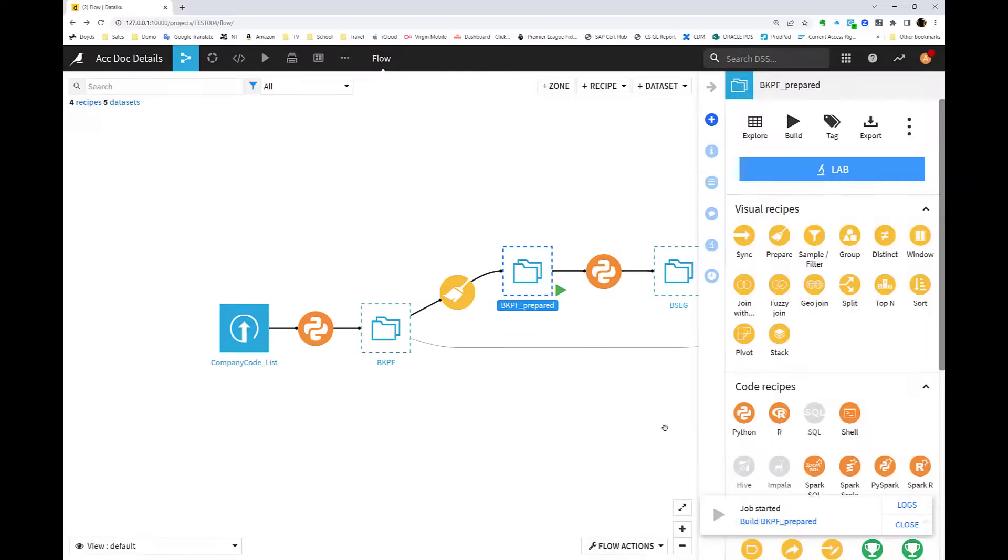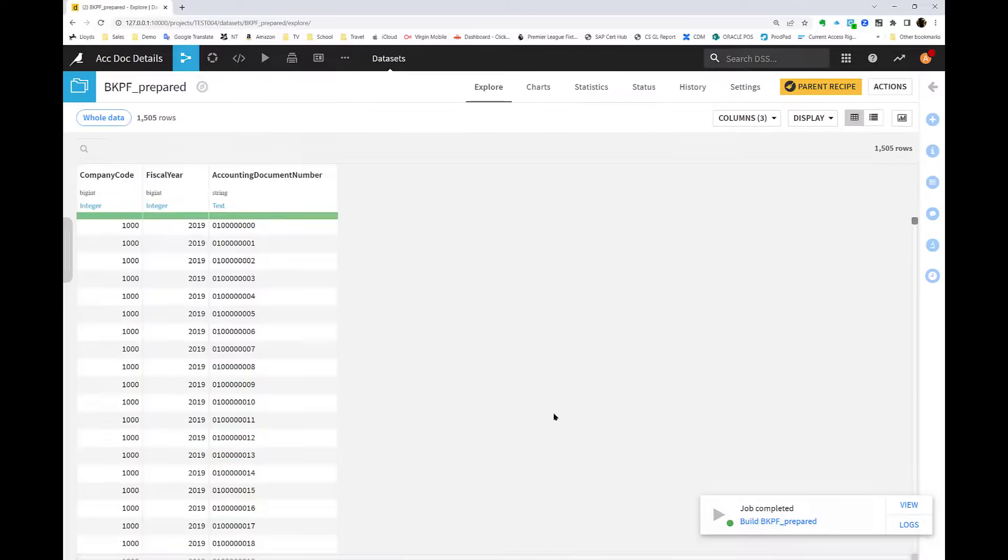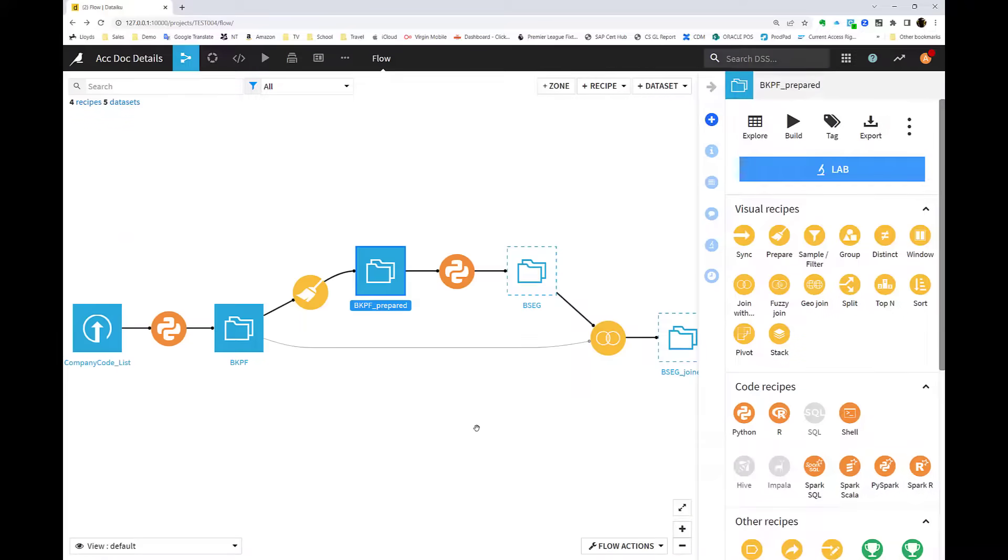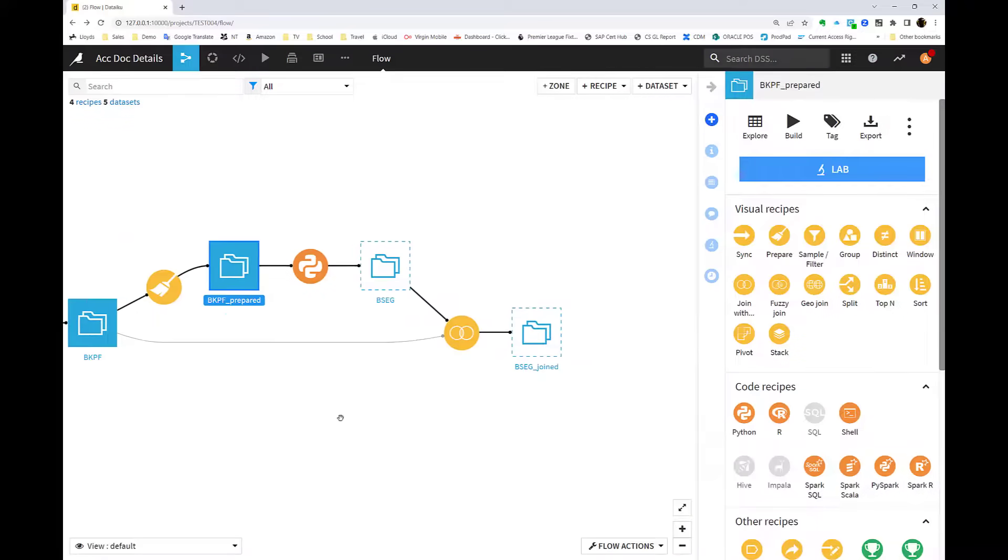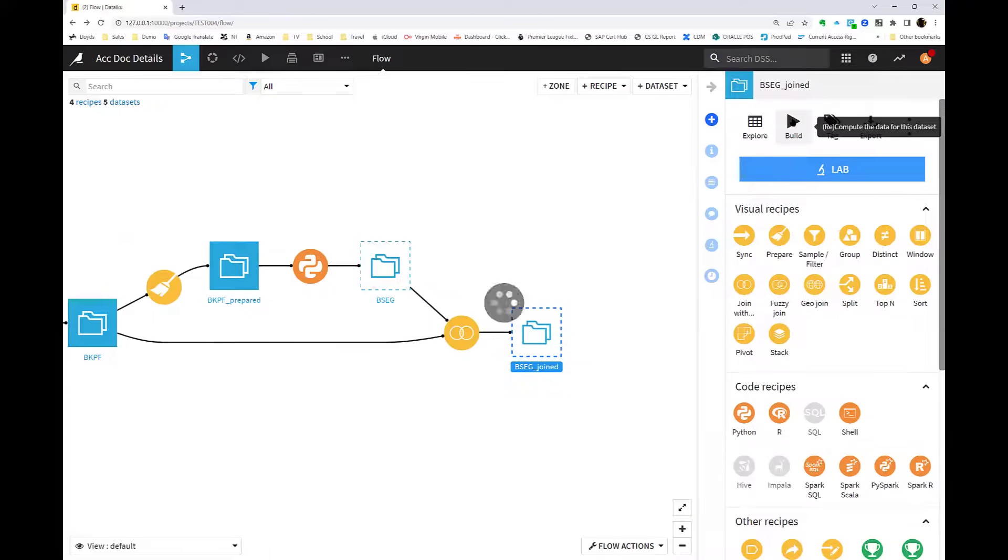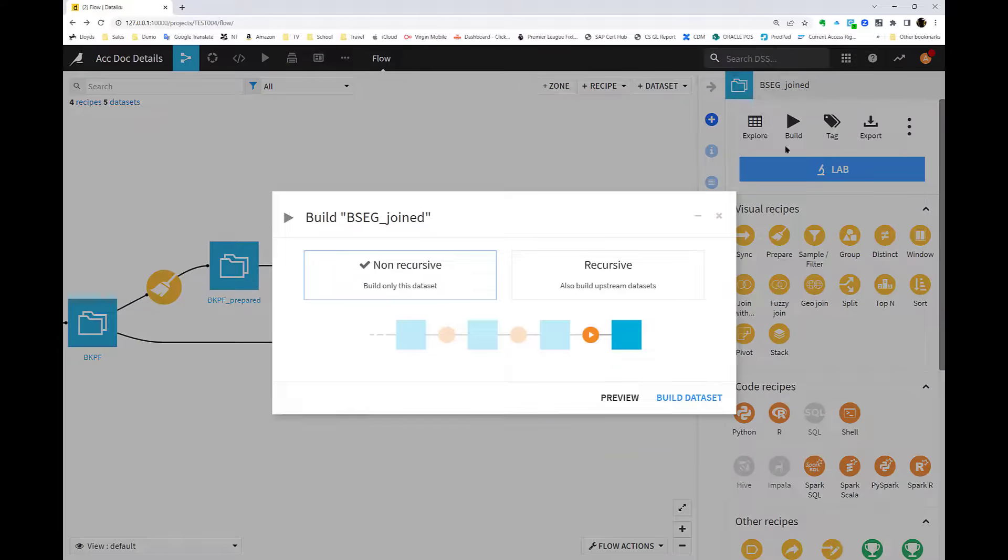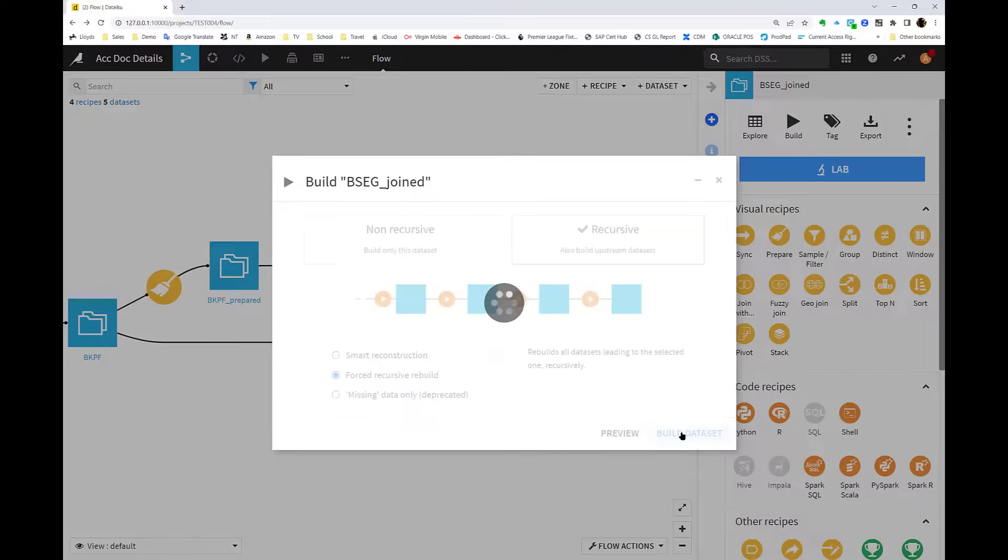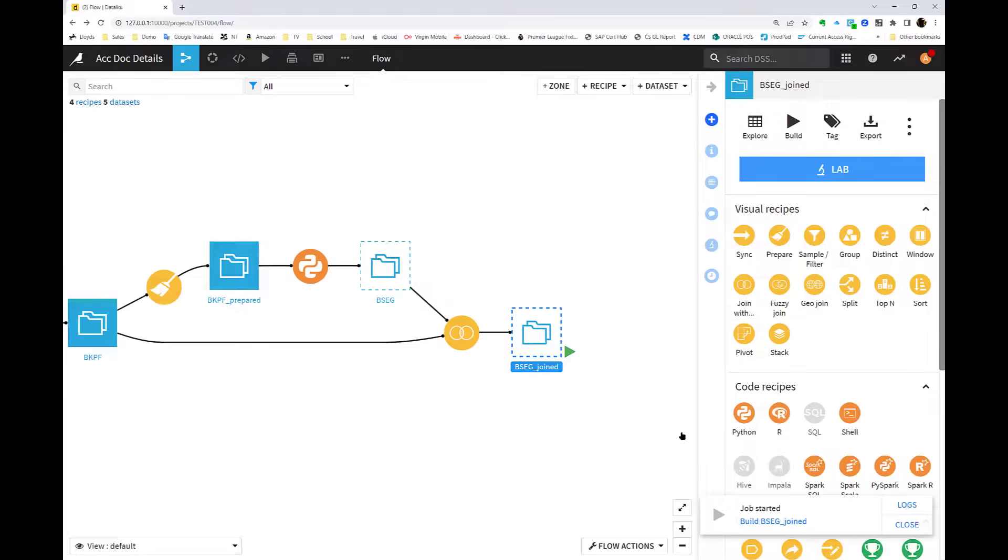Once the data is pulled from there, we use that as the filter for the line item or segment table BSEG. This gives us the full picture of the financial posting. We can then join the two together, which gives us a fully complete data set within DataIQ.